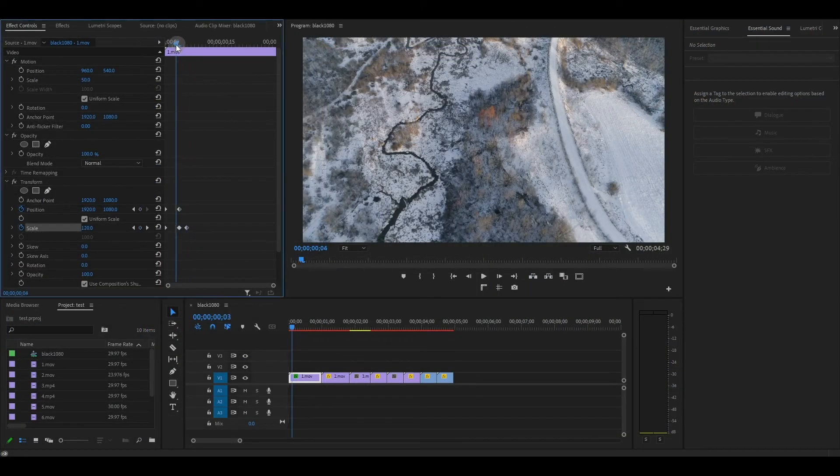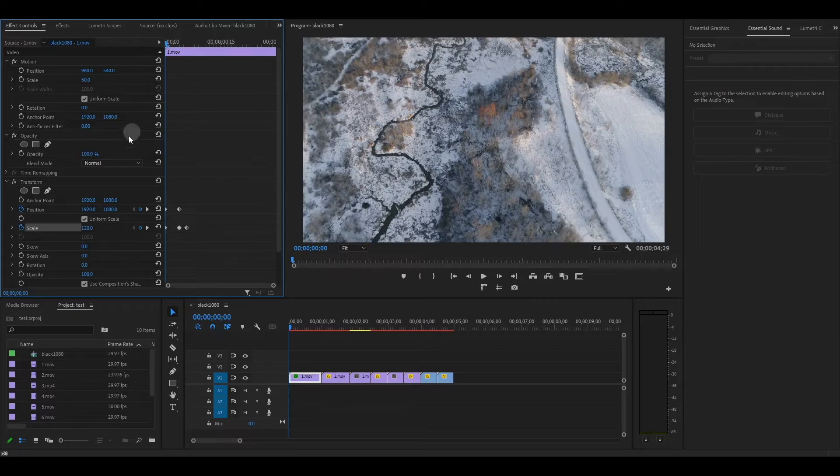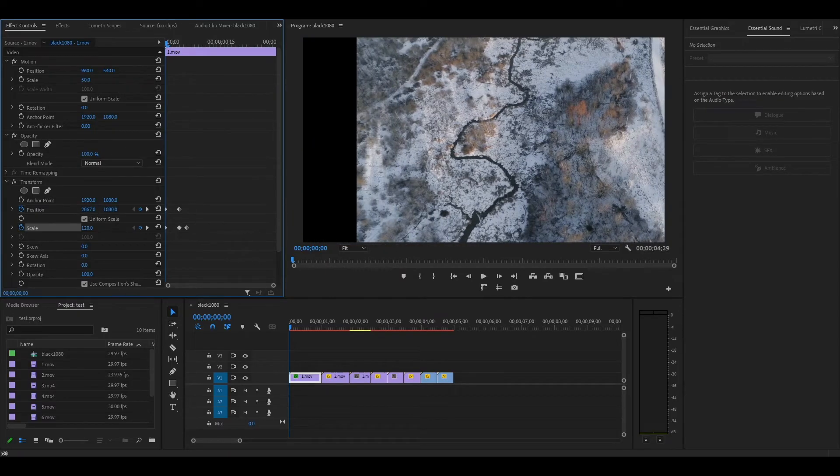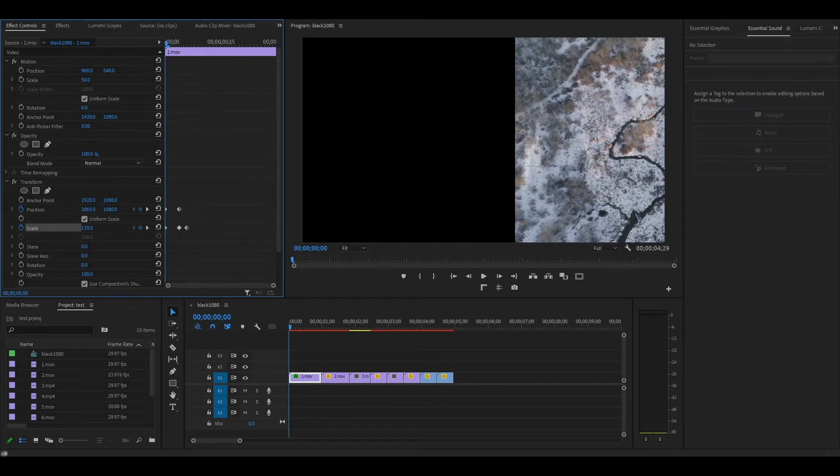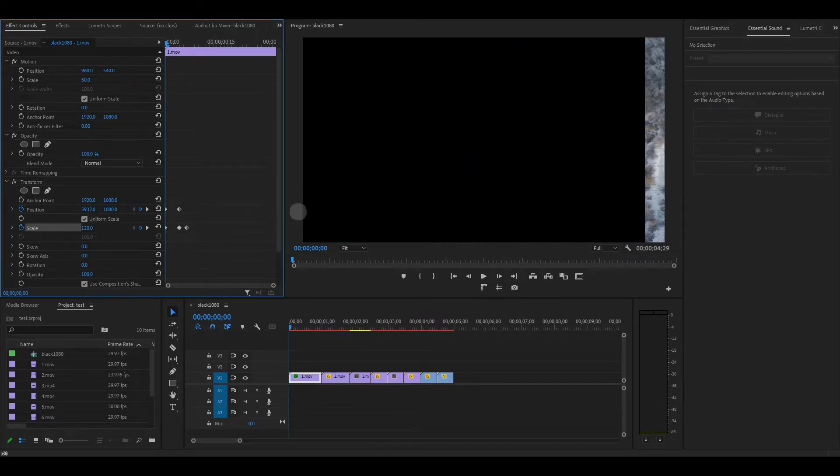Move the timeline slider to the start of the clip and then modify the X position until the video disappears off the right side of the screen.